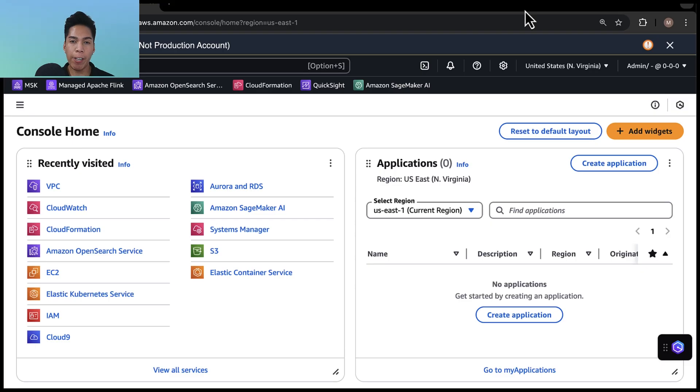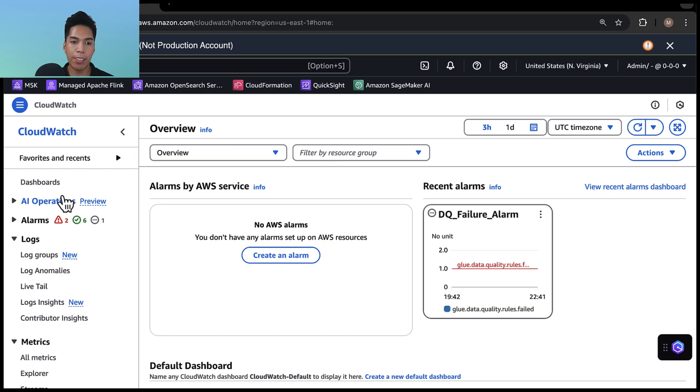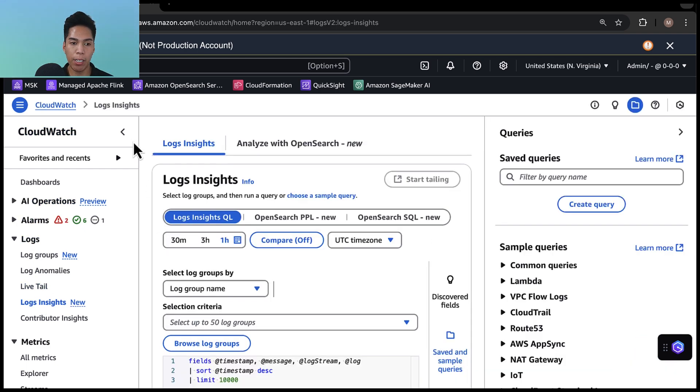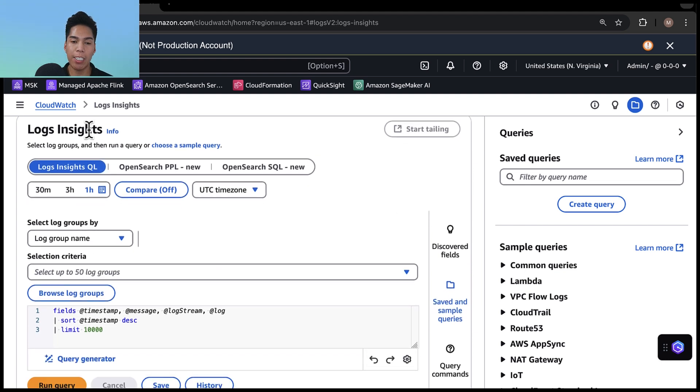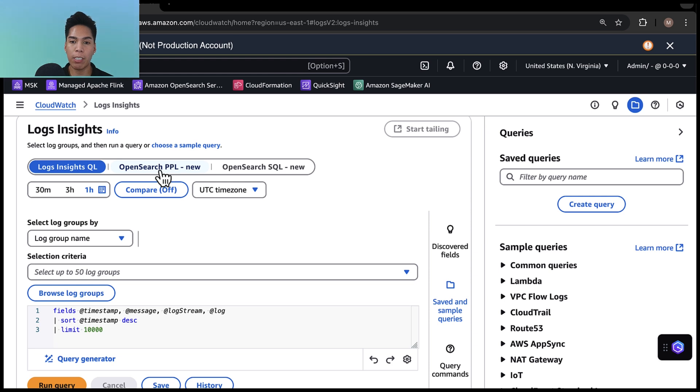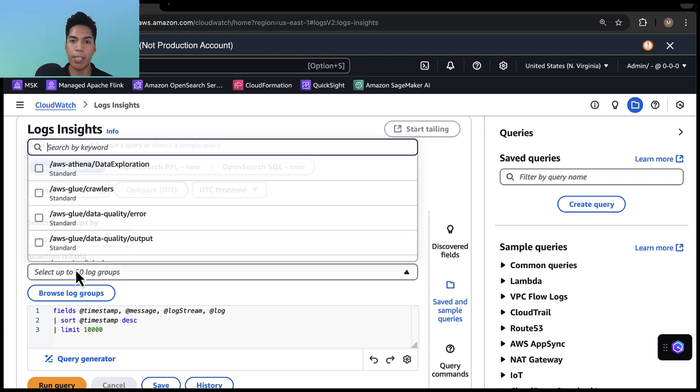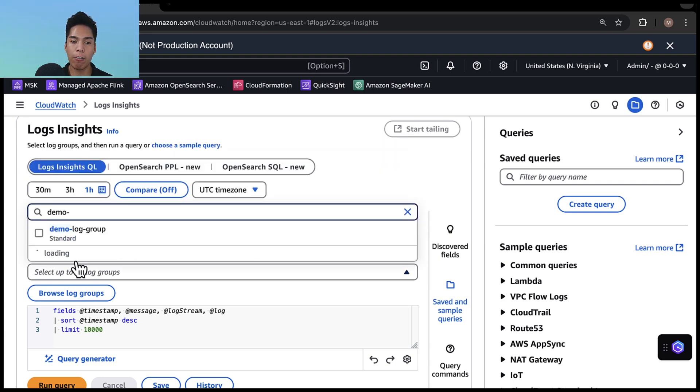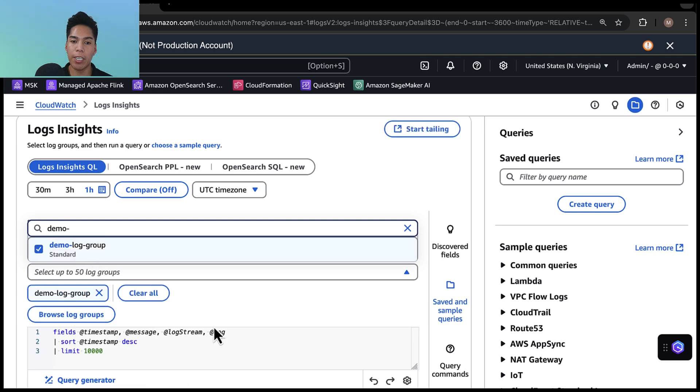Let me show you how easy it is to get started with this new integration. From the AWS console homepage, I'll navigate to CloudWatch. And on the left hand side, I'll go to logs insights under logs, and I'll make this bigger. And now under logs insights, we can see that there are two new languages you can choose from OpenSearch PPL and OpenSearch SQL that we talked about prior. Now for the log group name, I'll select the one that I created for this demo called demo log group.